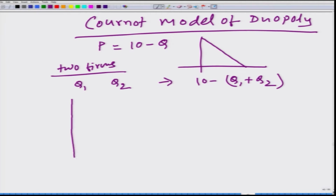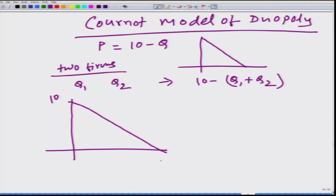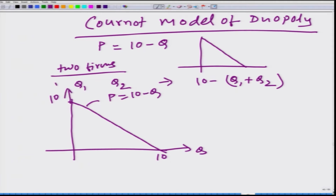Let us look at the market demand function. This is p equals 10 minus q. Here we have q on one axis and p on the other. Now, let us say firm 1 thinks that firm 2 is going to produce 2 units. Firm 1 does not know how much firm 2 is actually going to produce — this is just what firm 1 believes, that firm 2 is going to produce 2 units.